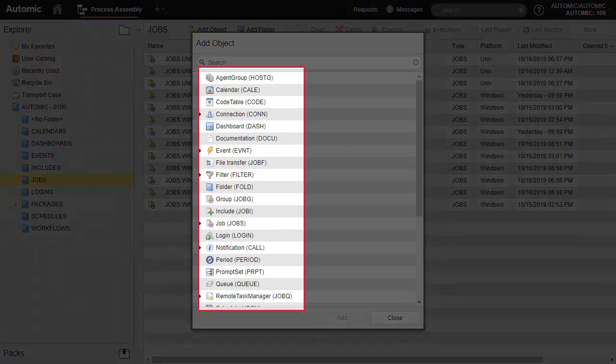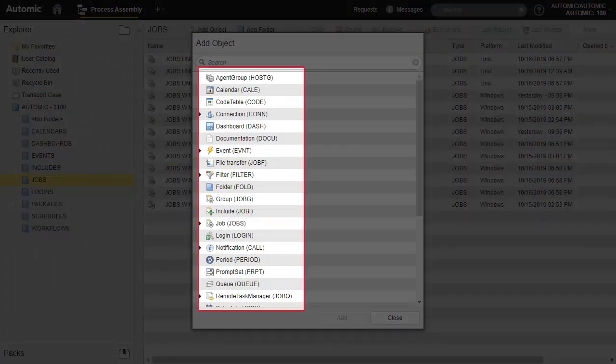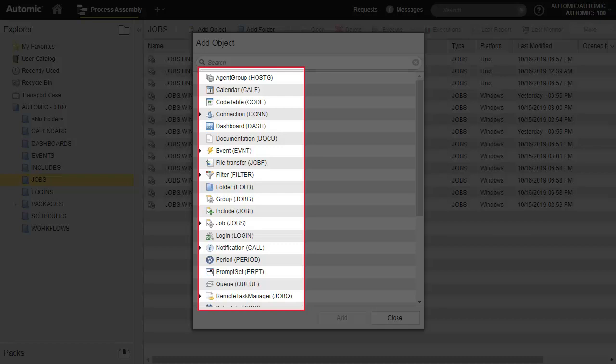You notice that every object type has a short name: jobs for jobs, evnt for events, and so forth. The short name is used in all object names at the beginning. We recommend enforcing this naming convention. It makes it easier to classify objects.